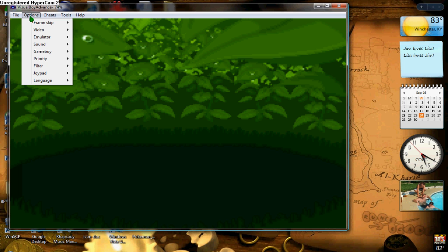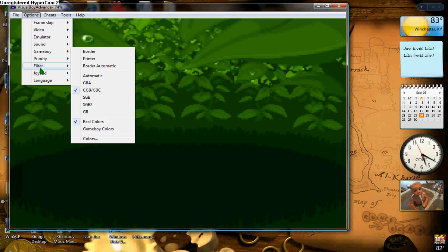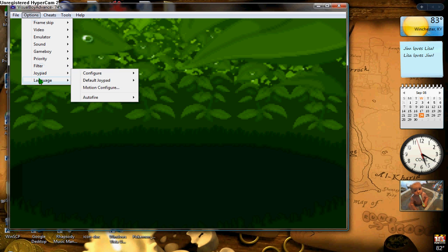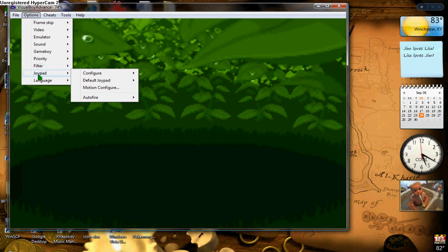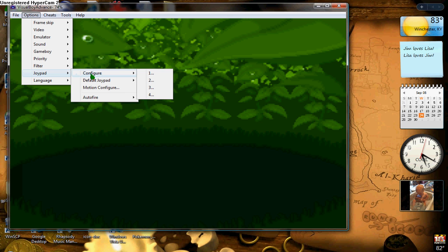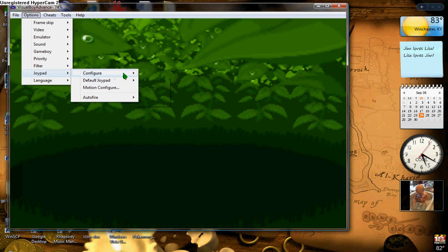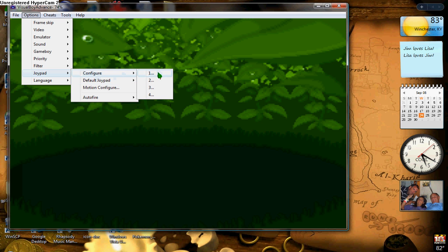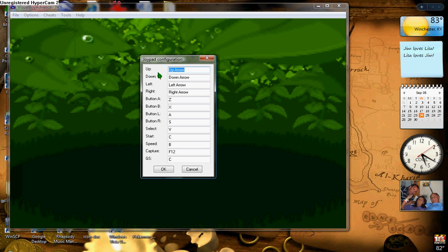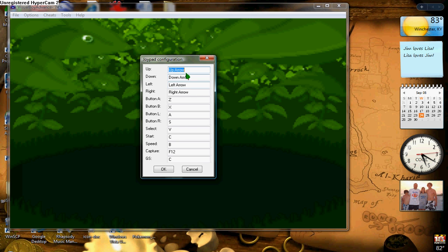And options. There's all these, most of these don't matter, but your Joypad, if you don't like the way your Joypad is set up, then you can customize it. And this is up arrow, down arrow. I have mine customized. Up arrow, down arrow, left arrow, right arrow. Those are down here in your keyboard.